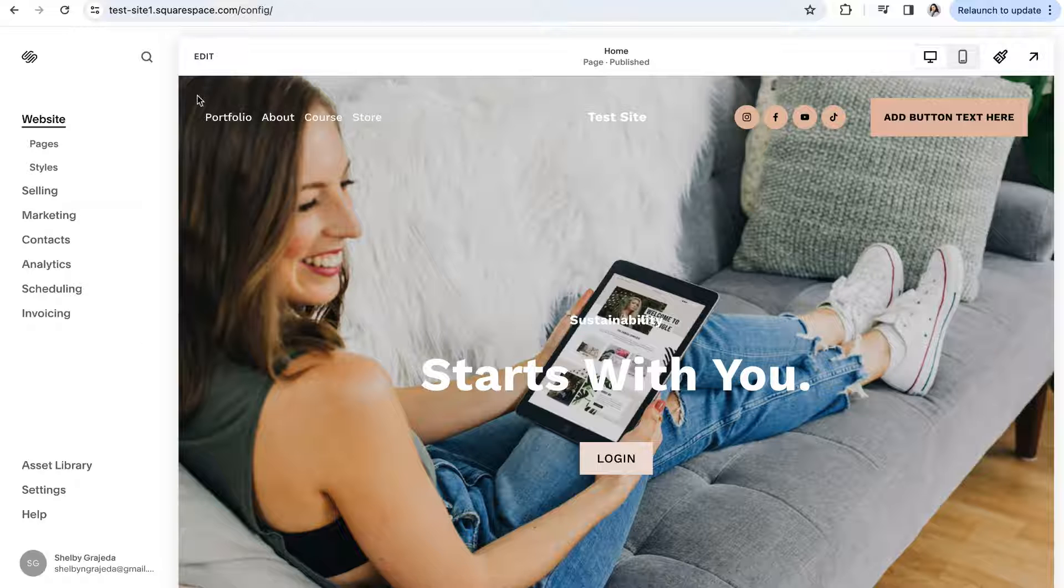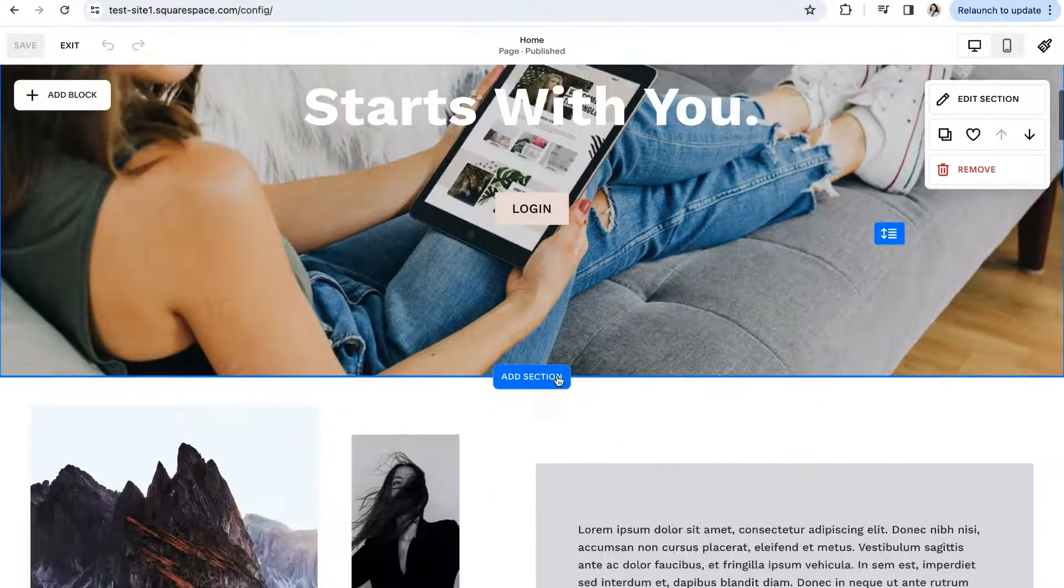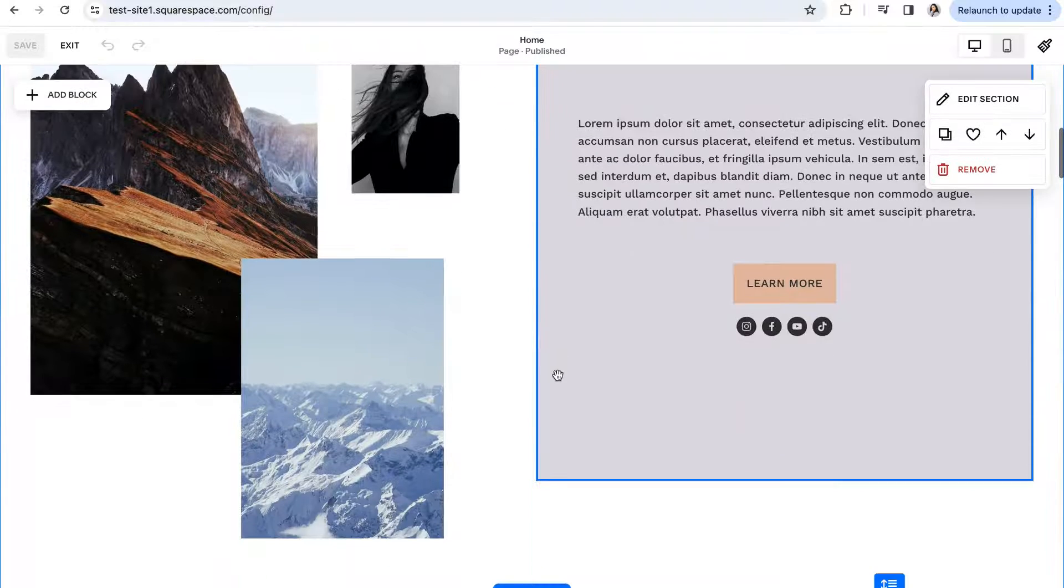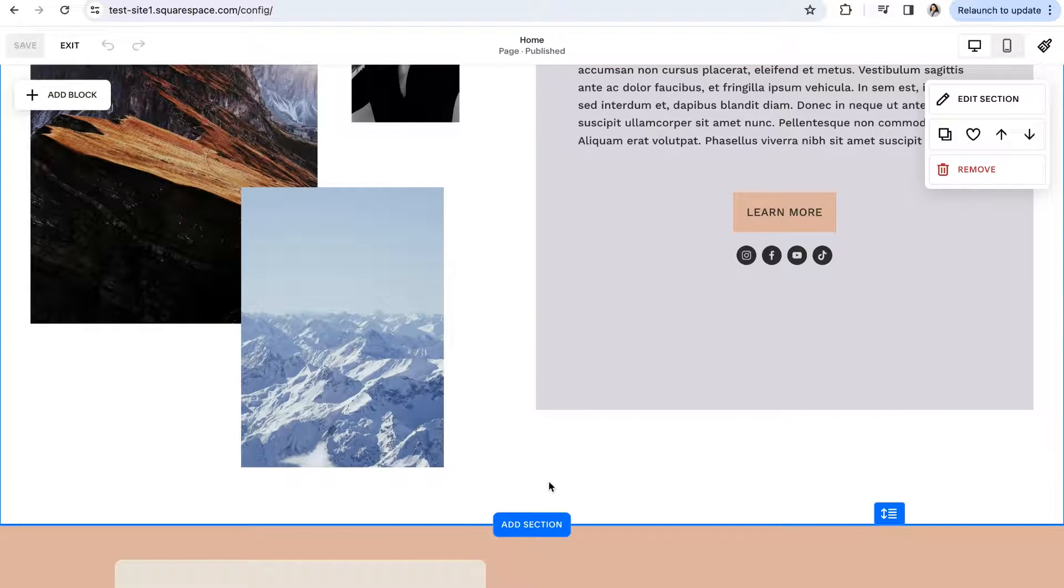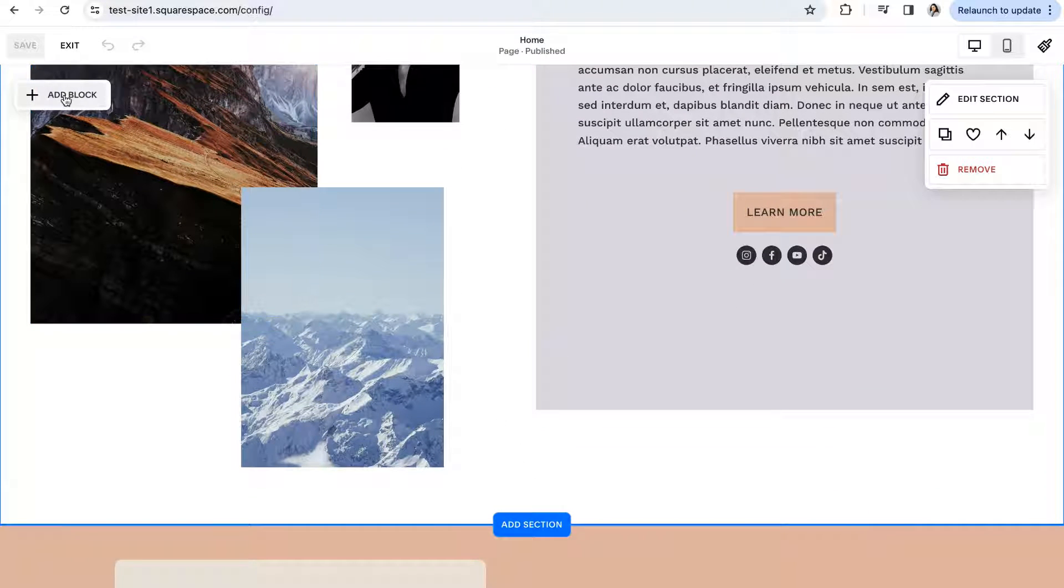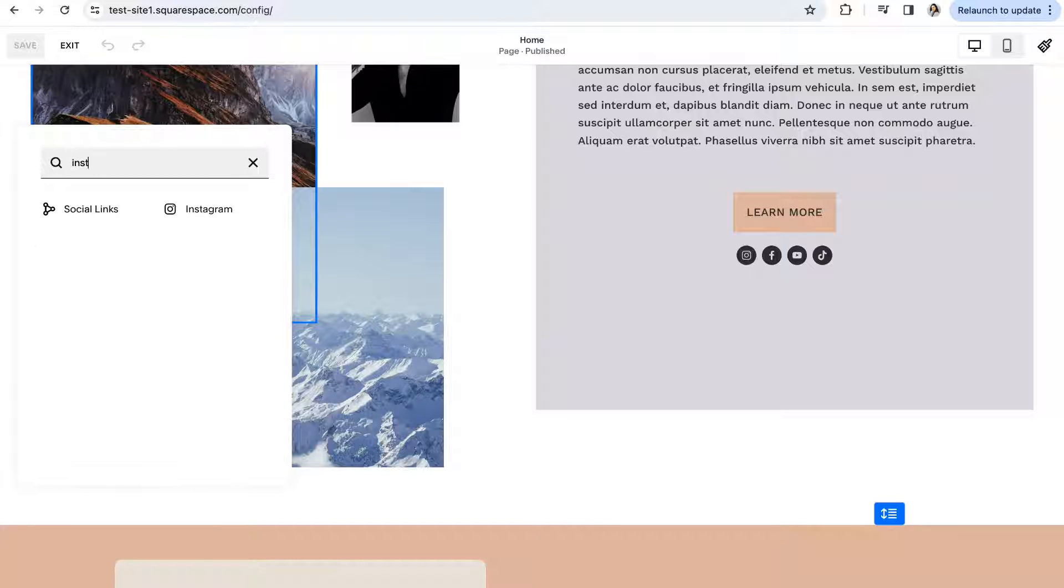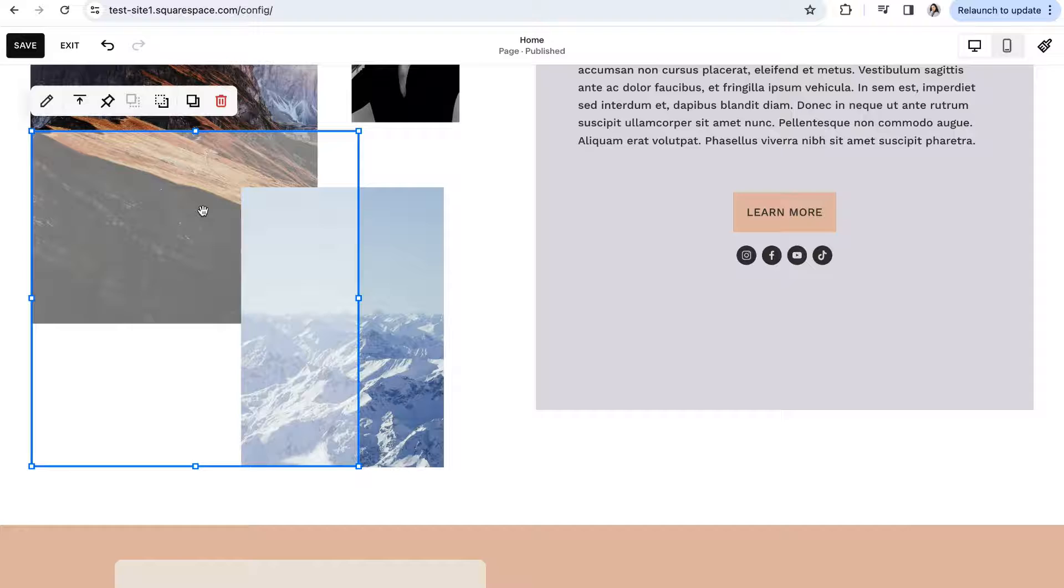To do so you'll click on edit and then scroll to the section where you want to display your Instagram feed. In the top left corner of that section you can click on add block and then in the search bar type in Instagram and click on the Instagram option.